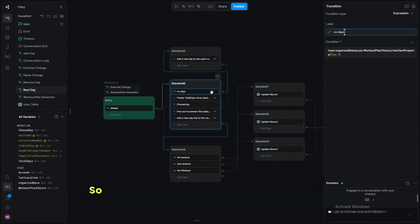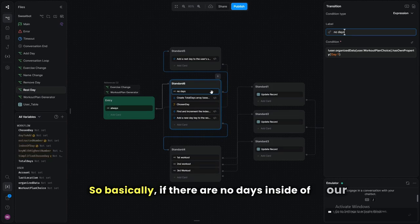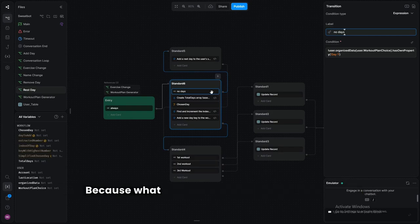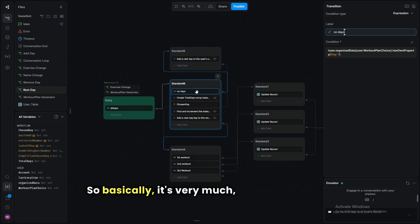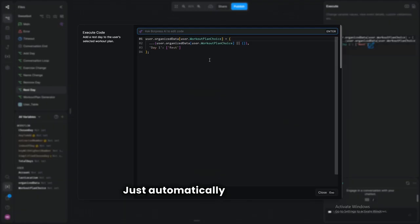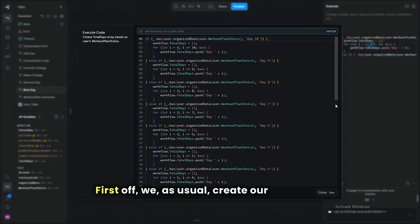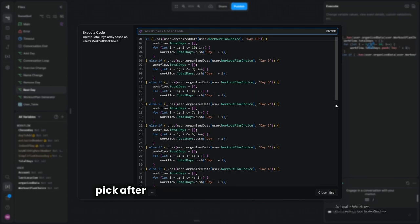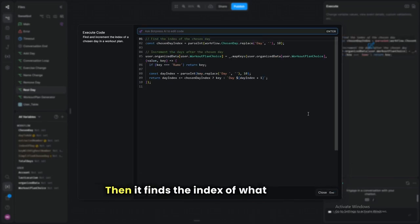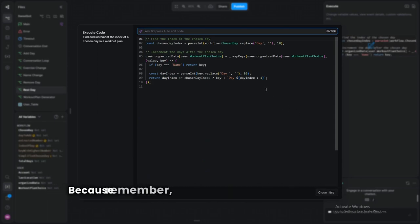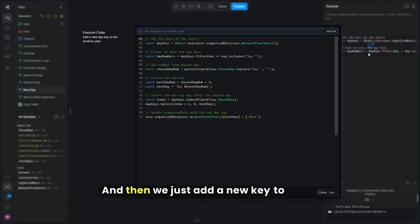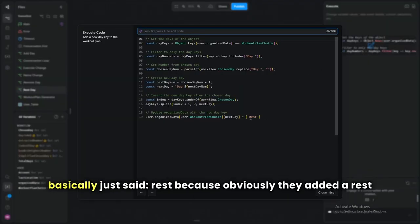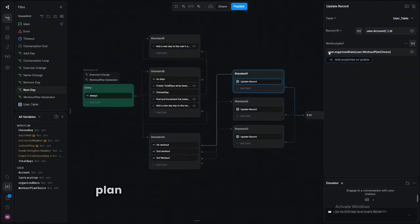For adding a rest day, if there are no days in the workout plan it automatically adds day one first, because the 'add after a day' code won't run on an empty plan. We create the total days array, the user picks after which day to insert, we find that day's index, add one to it, then add a new key with the value 'rest.' That's all this code has to it.